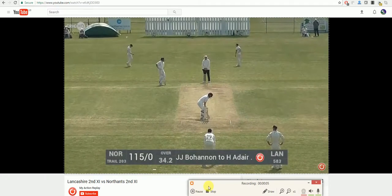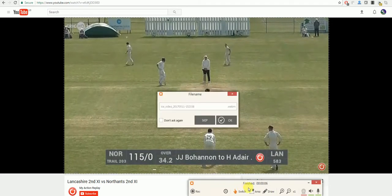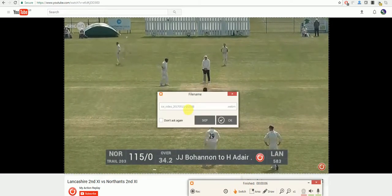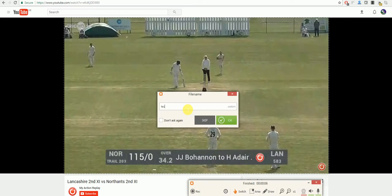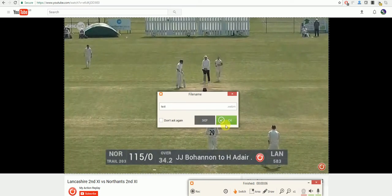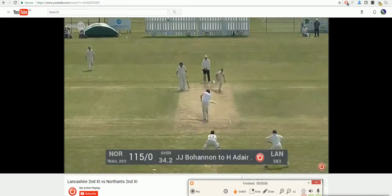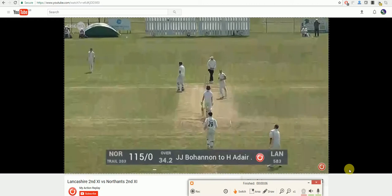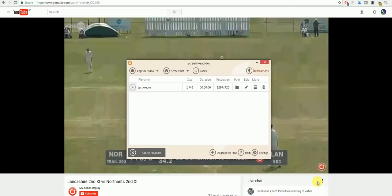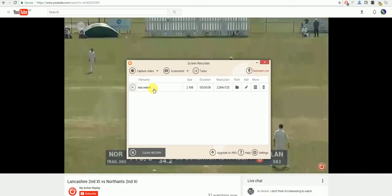When you have finished your recording, once again select Stop, give it the name you wish, click OK and your video will be saved as you can see here.